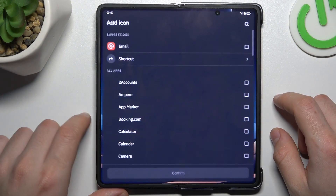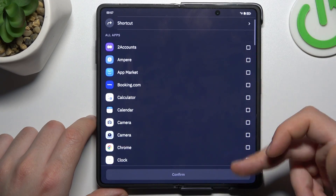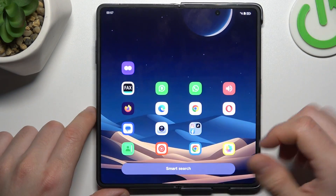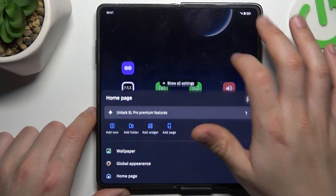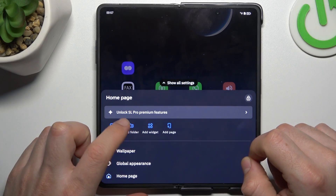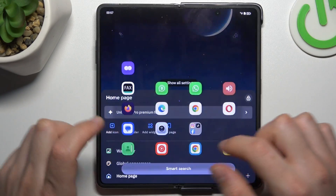Then we have a few options. We can choose an add icon — if you want to add new apps to the home screen, you can do it here. You can also add a folder or a widget.